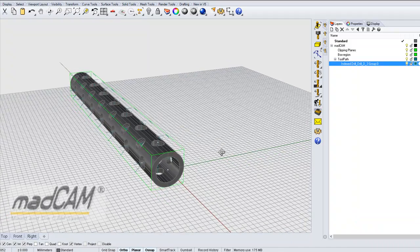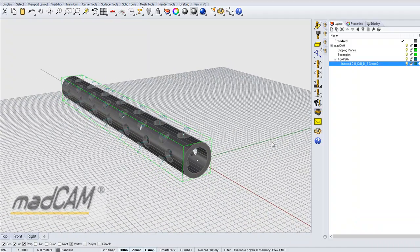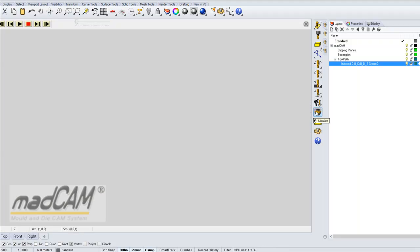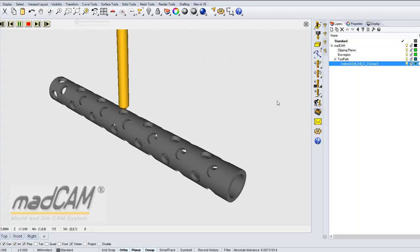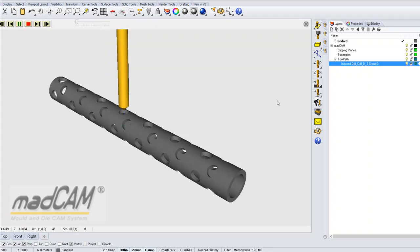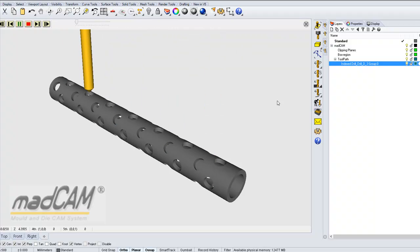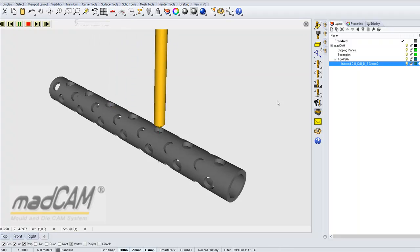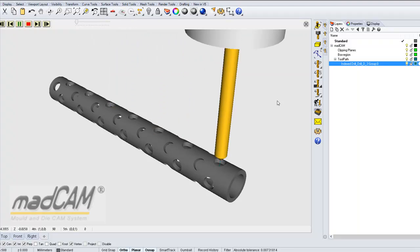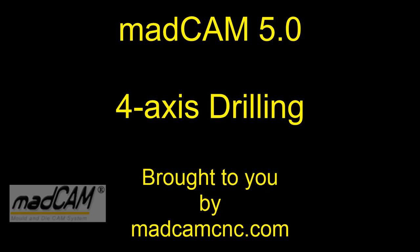Now we can simulate all the toolpaths together. We can see it first drills the first set of holes from the top and then from the side, and then the 45-degree holes. Thank you very much.